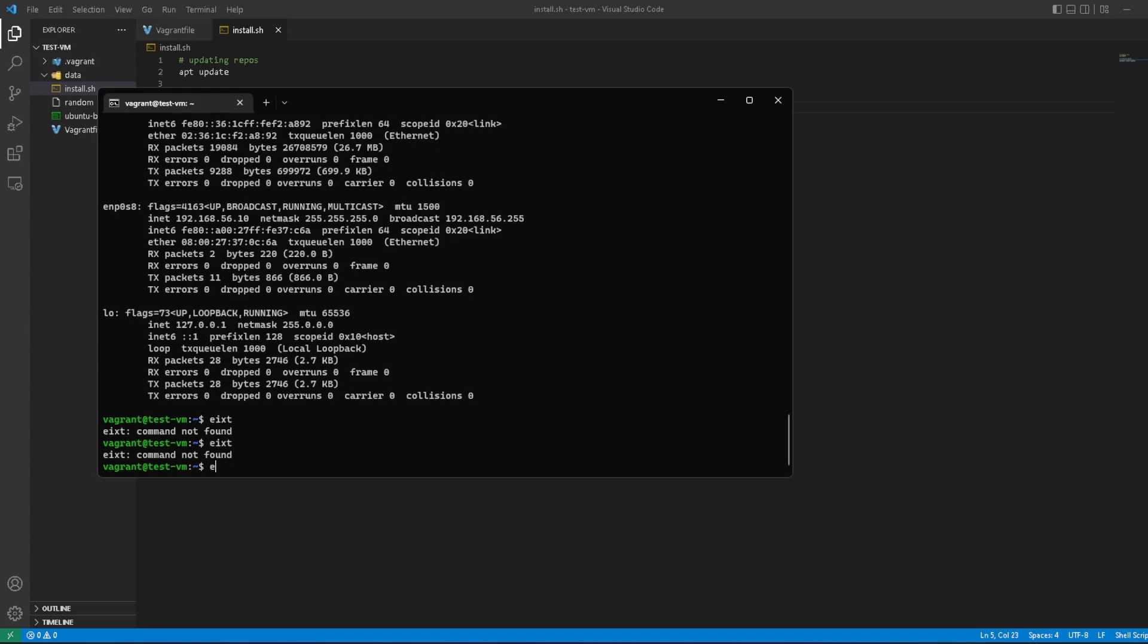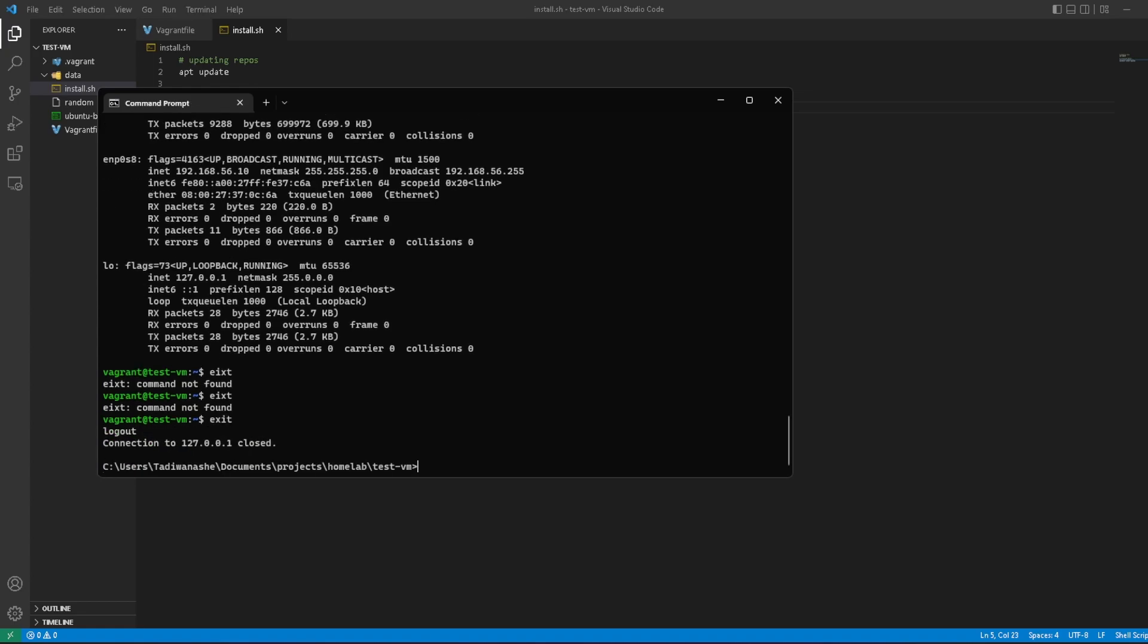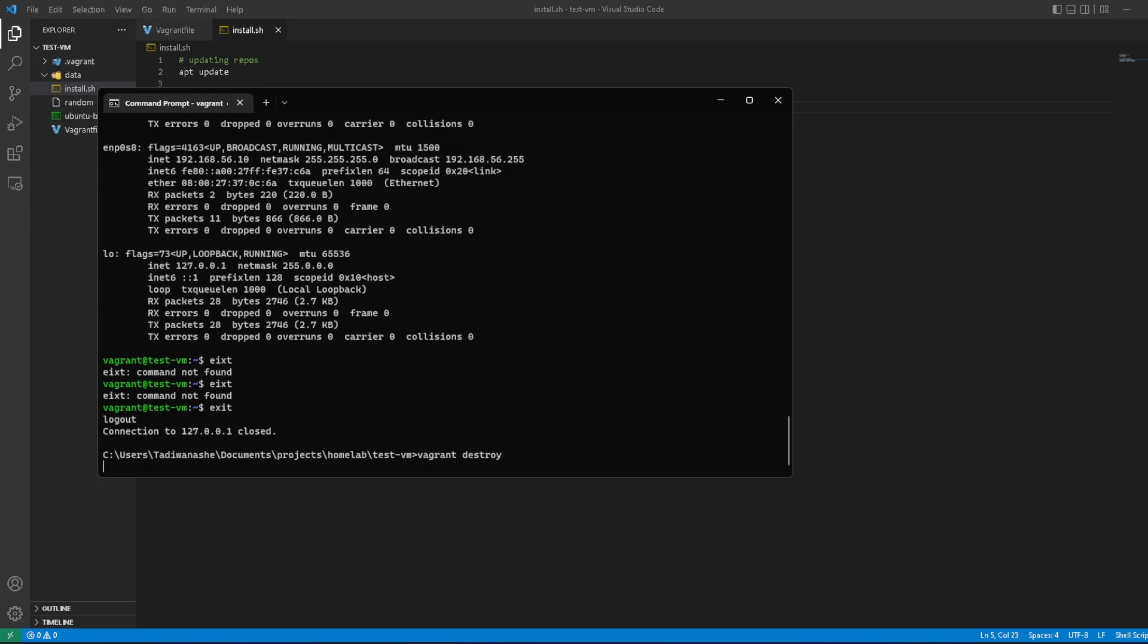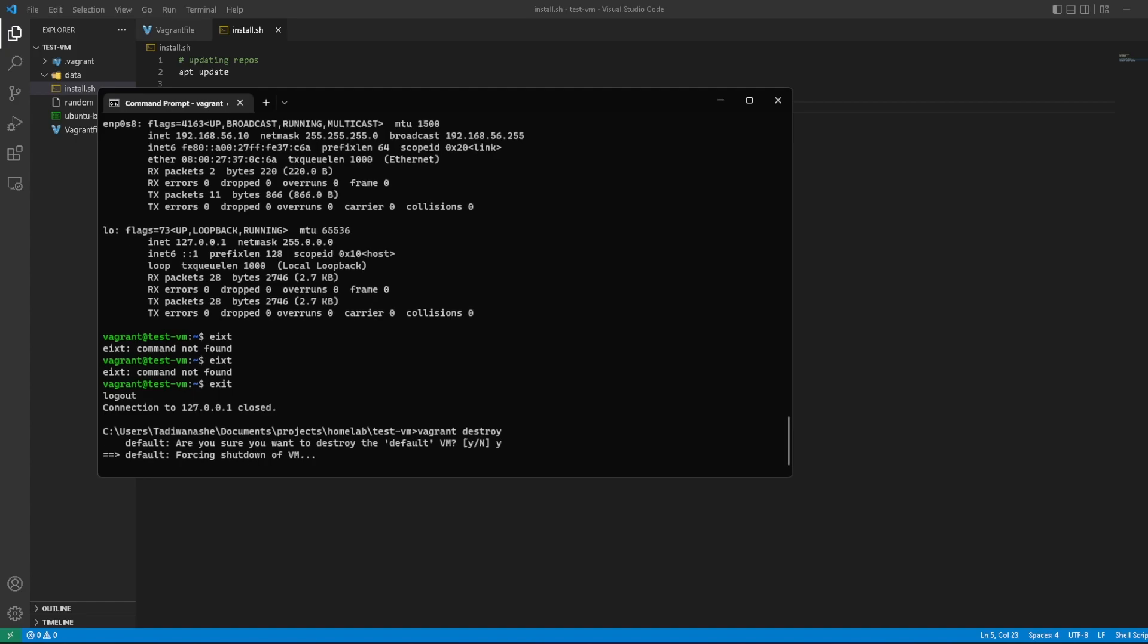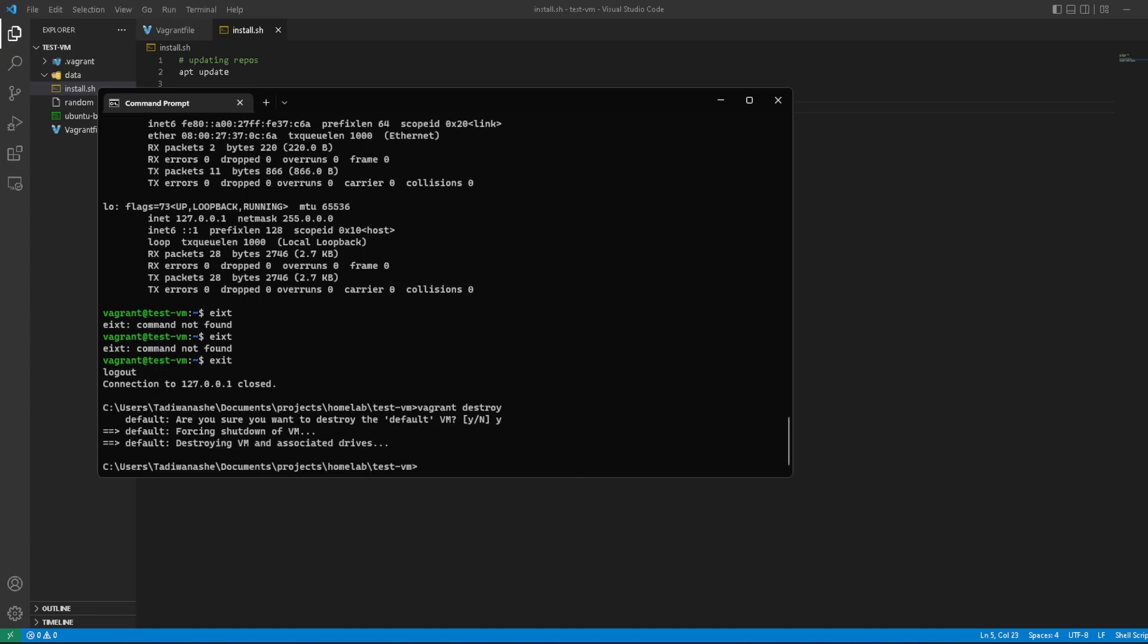But what we want is Apache. I shall exit out of this, and then vagrant destroy this box. It's going to prompt me. I'll type yes. The box has been destroyed.